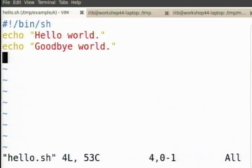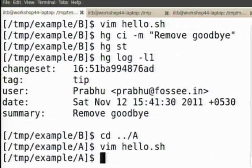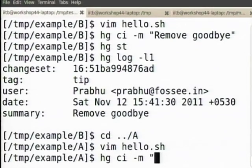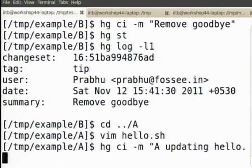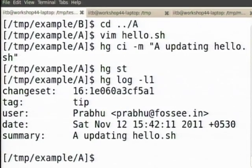Now this fellow says I will just remove one new line, put the new line here — ok. I will say hg ci -m. I am just putting this in the log so you are able to see what is happening. A is now updated hello.